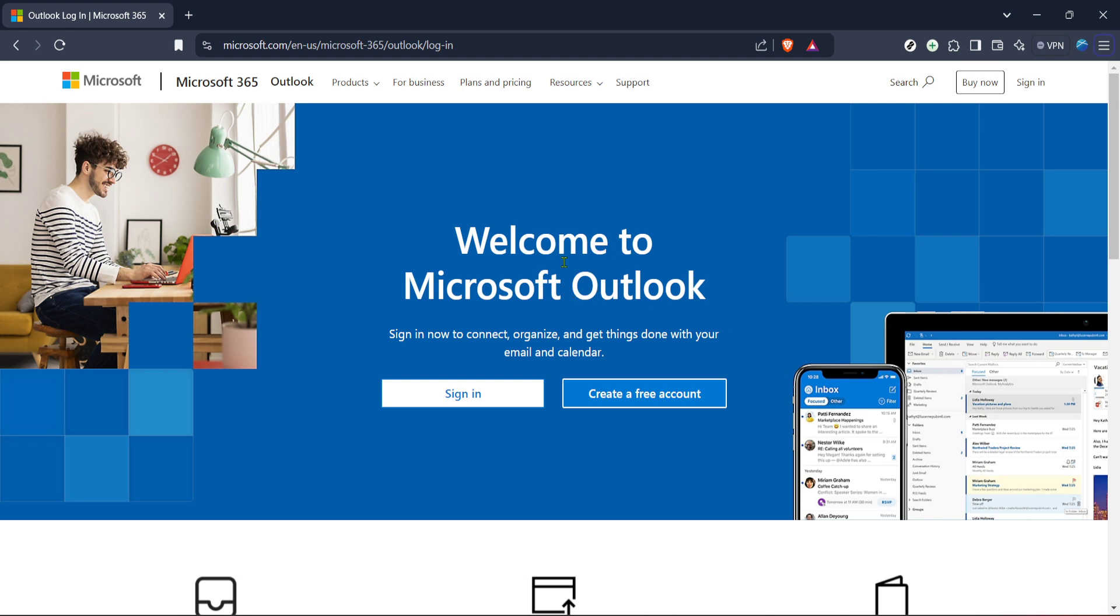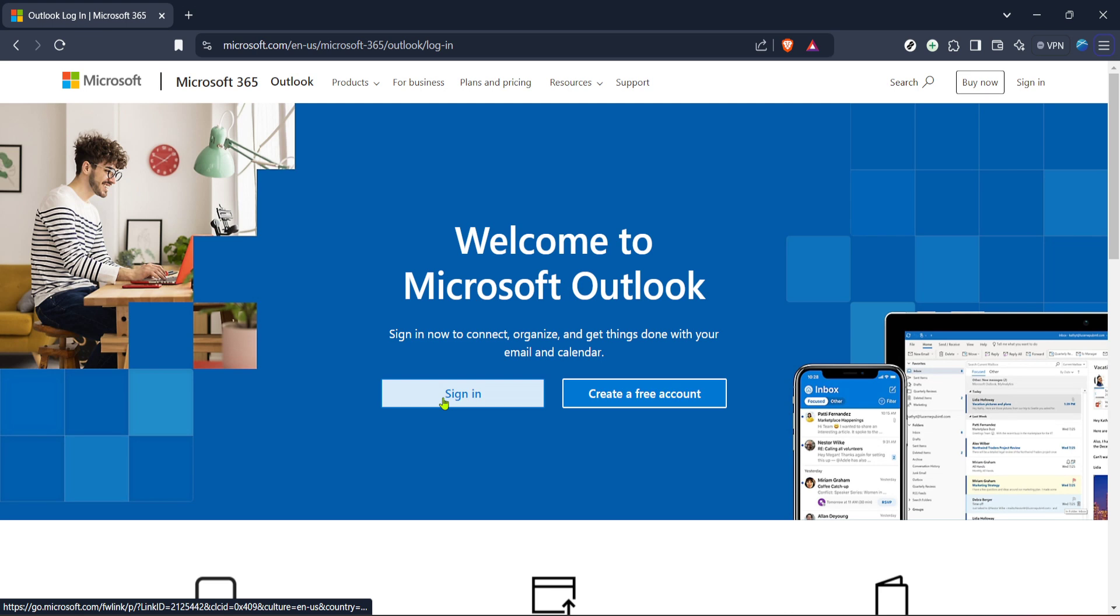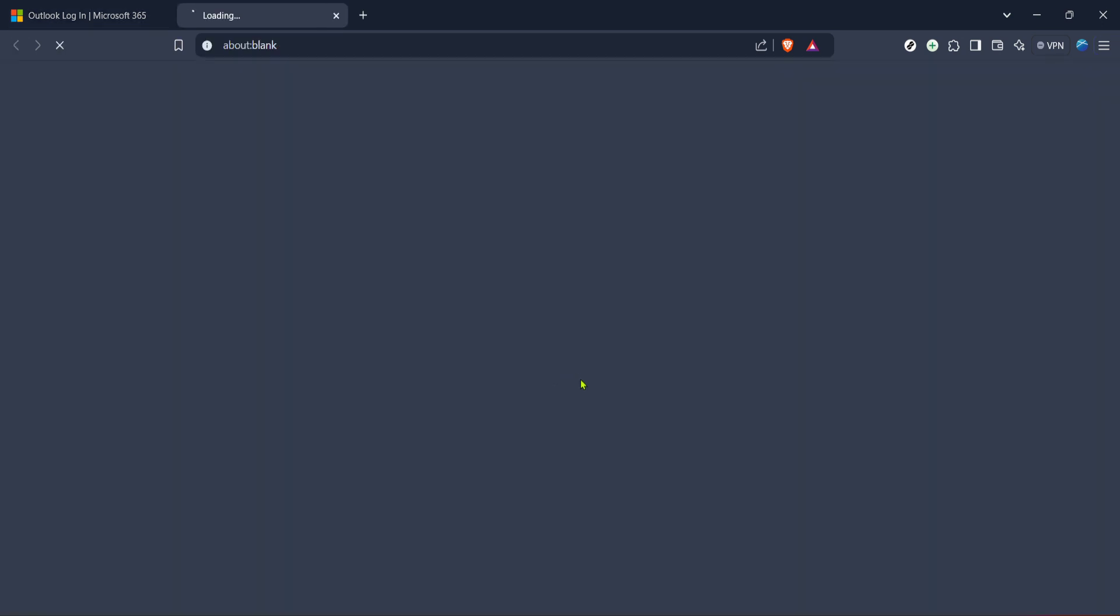First things first, let's head over to the Outlook website. If you're not familiar with how to do this, simply open up your preferred web browser and type in Microsoft 365 Outlook login into the search bar. You should see the official Microsoft Outlook link at the top of your search results. Click on it and this should take you directly to the Outlook login page.